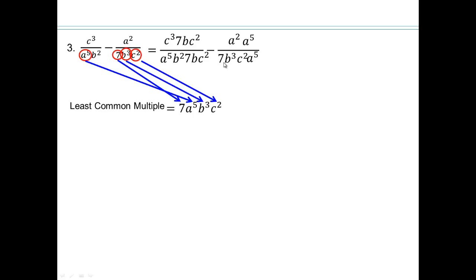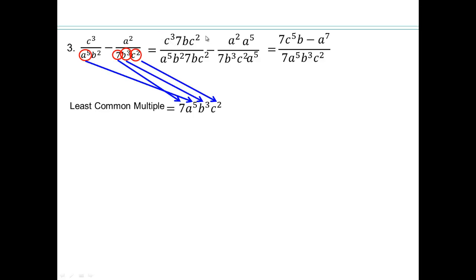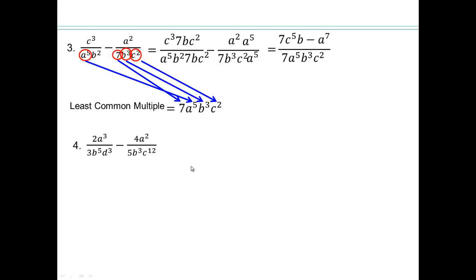For the second fraction: 7, b cubed, and c squared are already there; a to the 5th is what's missing. So multiply numerator and denominator by a to the 5th, then combine like terms. We get 7, and c to the 3rd times c to the 2nd gives c to the 5th — because 3 c's times 2 c's multiply to give 5 c's. Also, a squared times a to the 5th gives a to the 7th. If you're weaker in exponents, go back to the previous lectures and review before doing these problems.